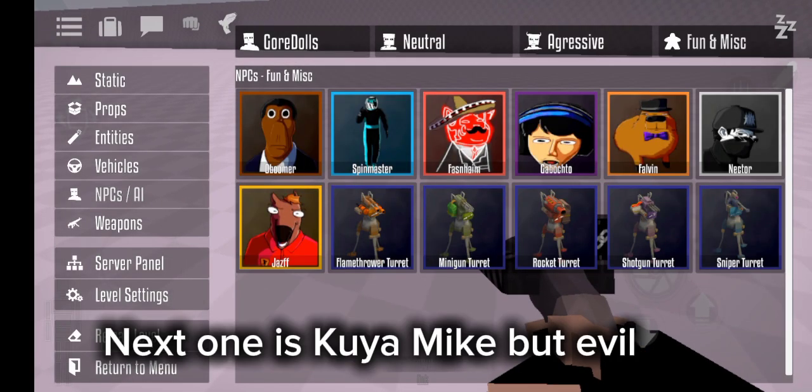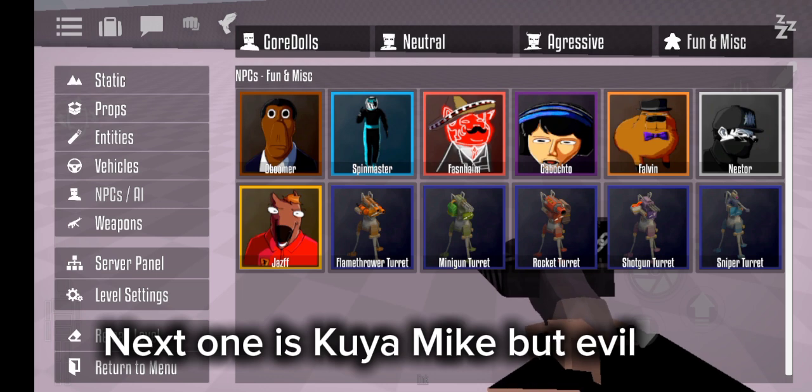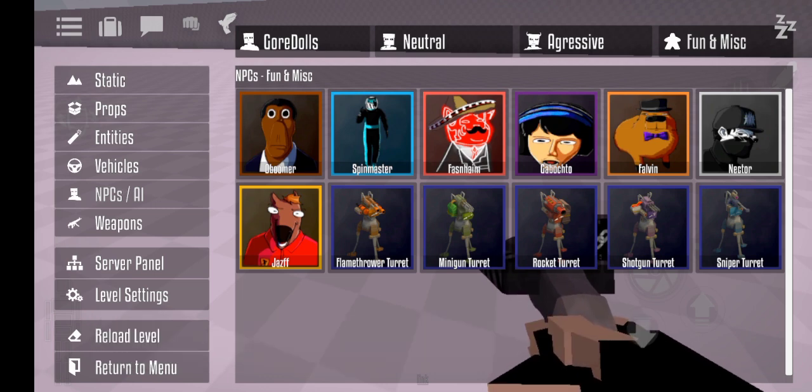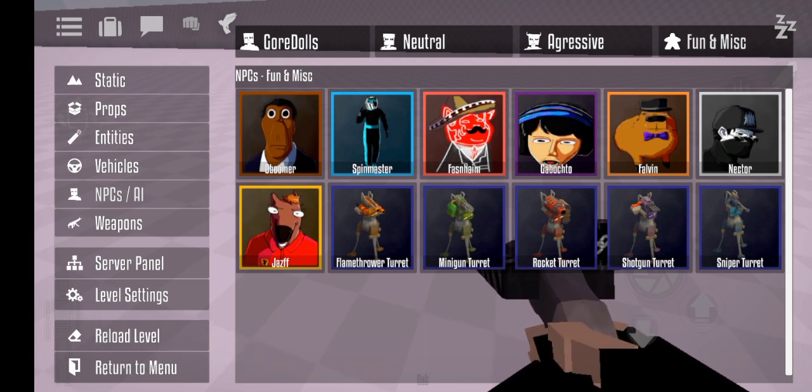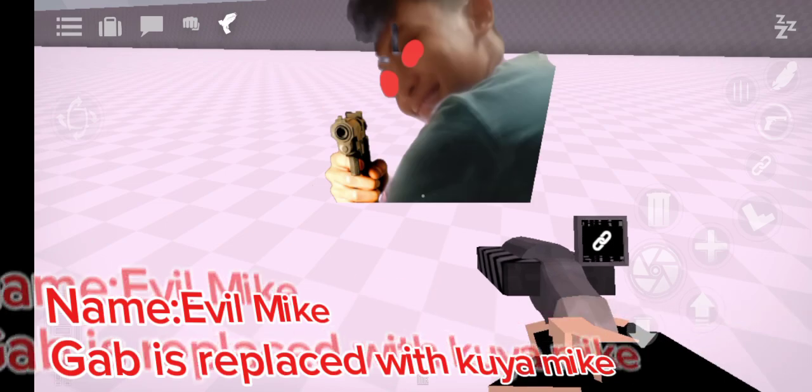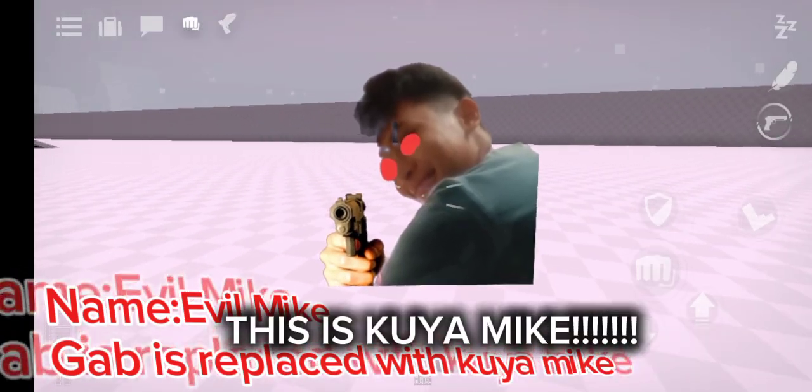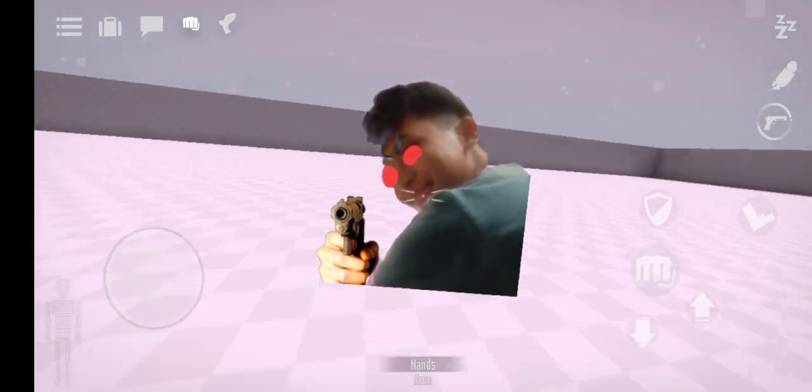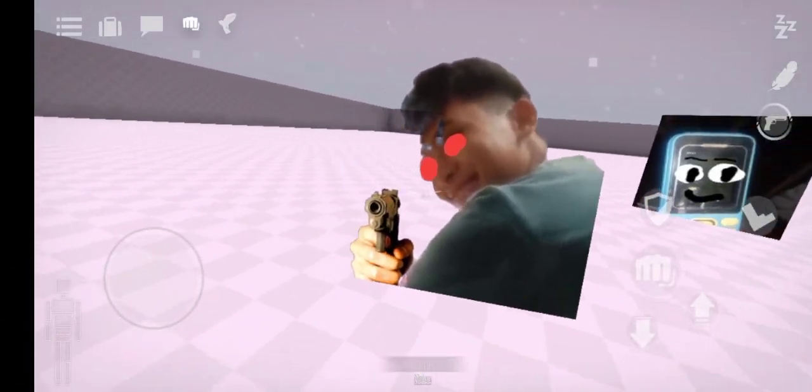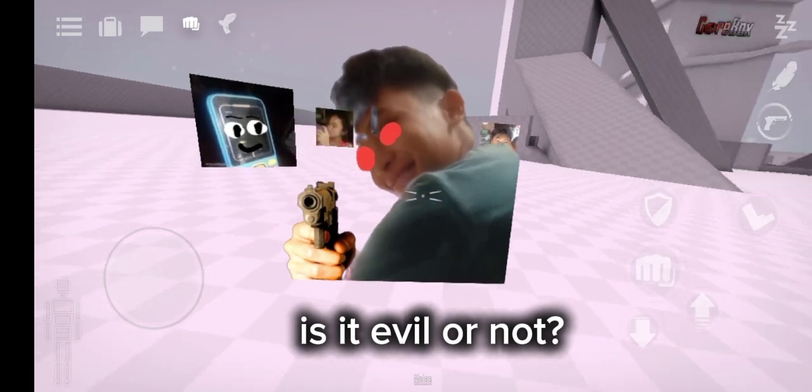Next one is Kuya Mike but evil. This is Kuya Mike. Is it evil or not?